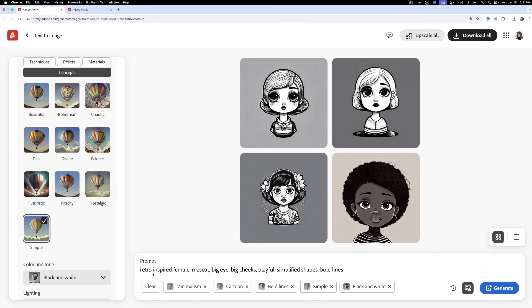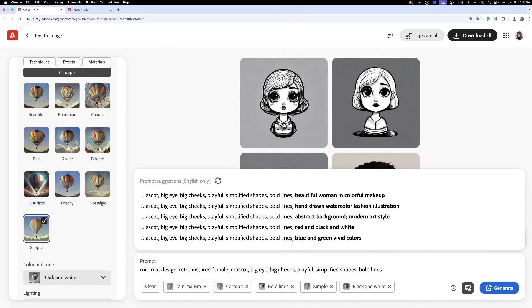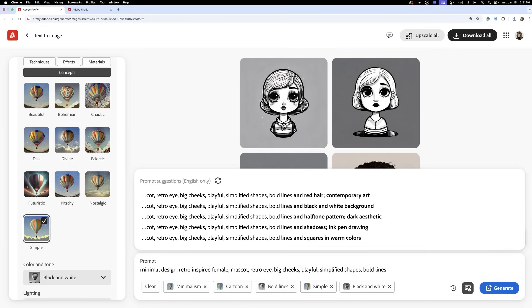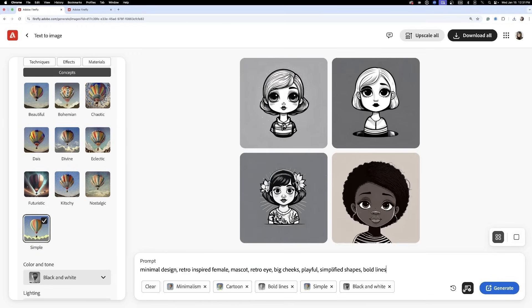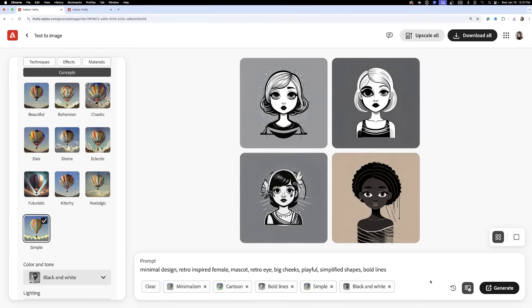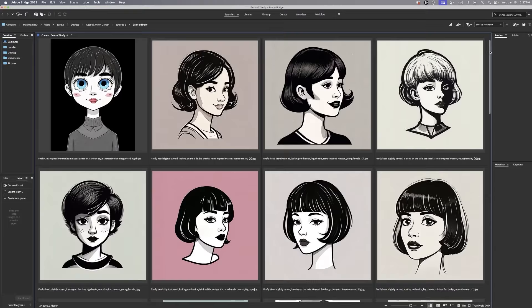I've noticed that the first details of your prompt carry more weight, while those listed later may not be prioritized as strongly. So by tweaking your prompts along the way, you'll introduce more variety and expand the creative possibilities of your outputs.